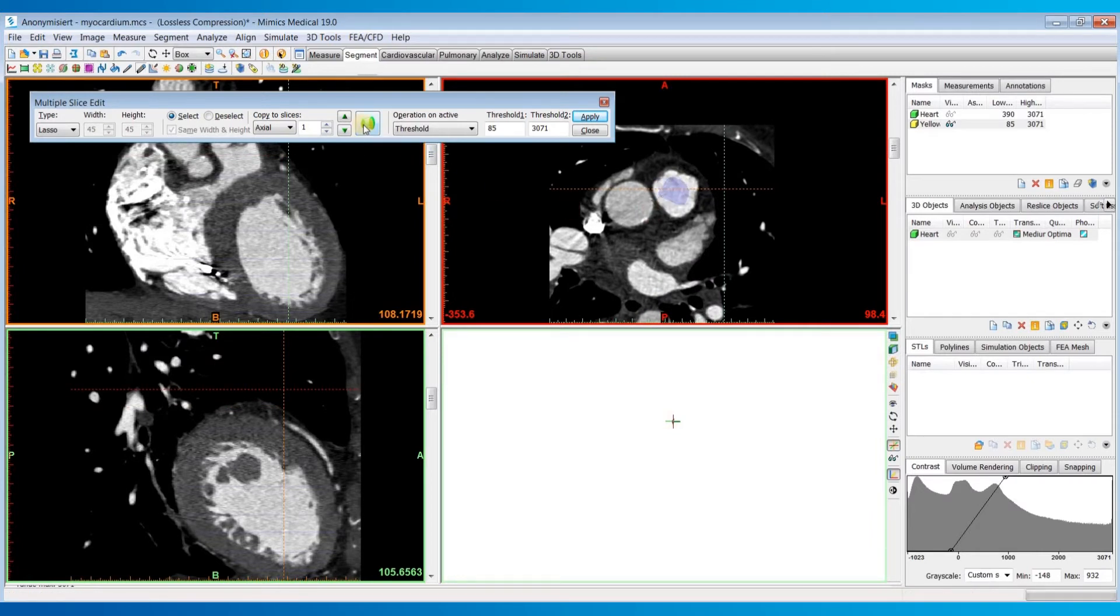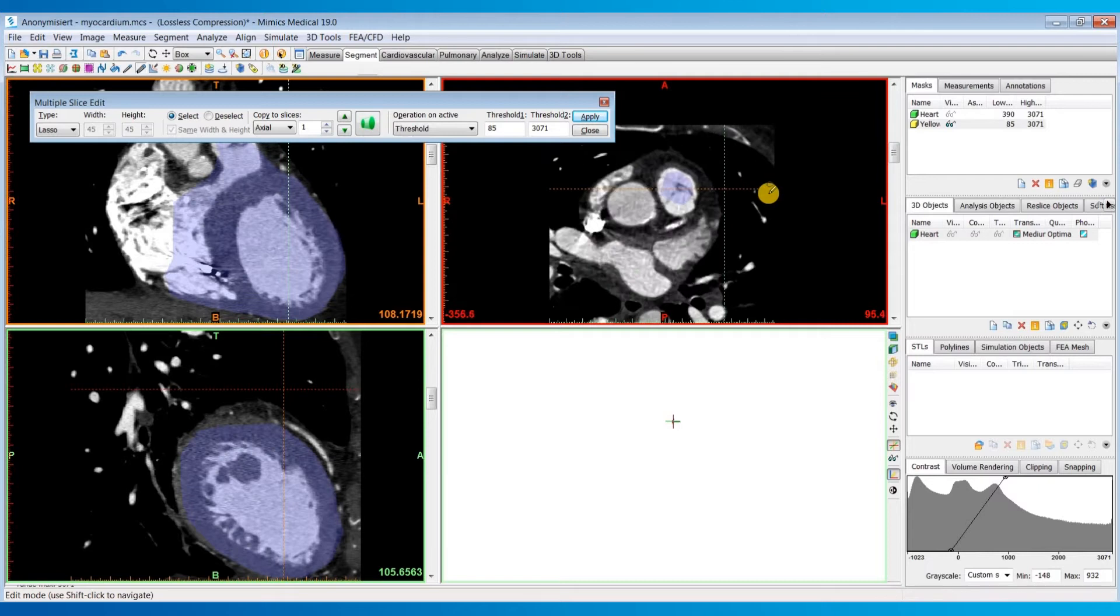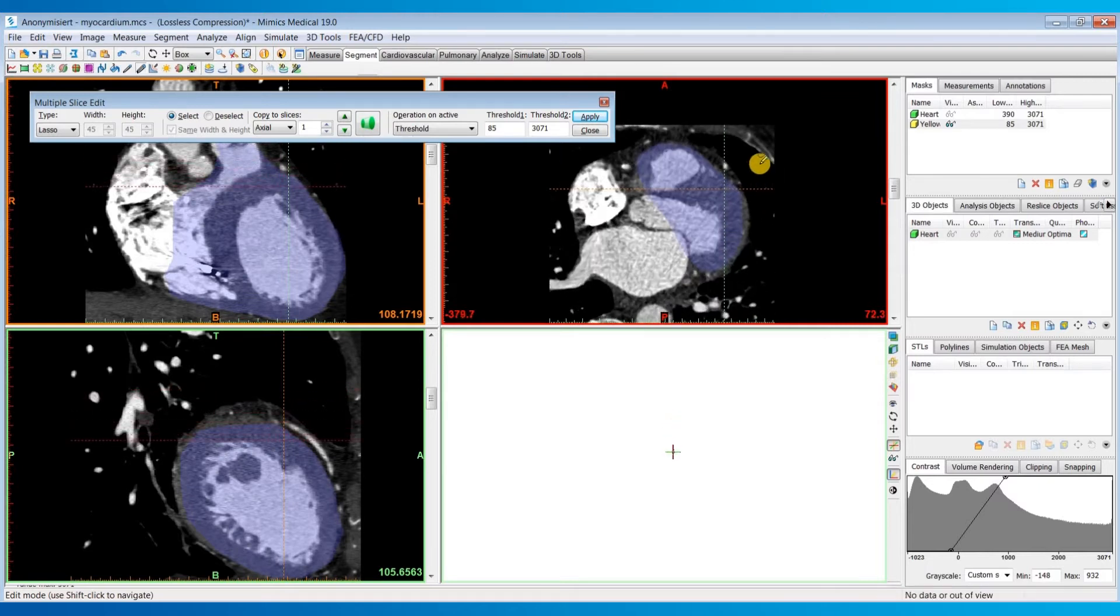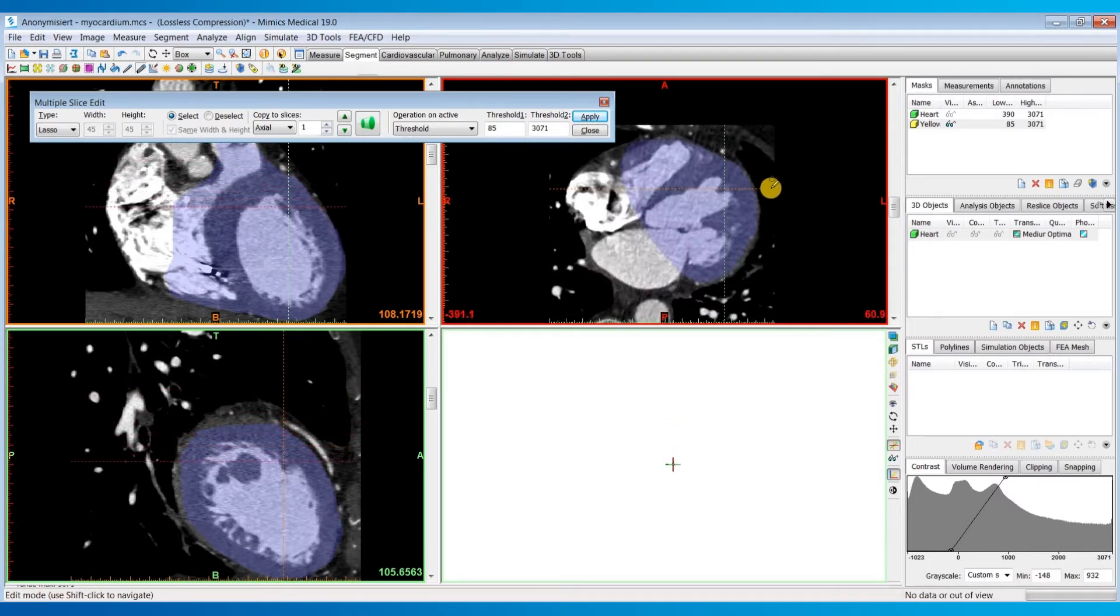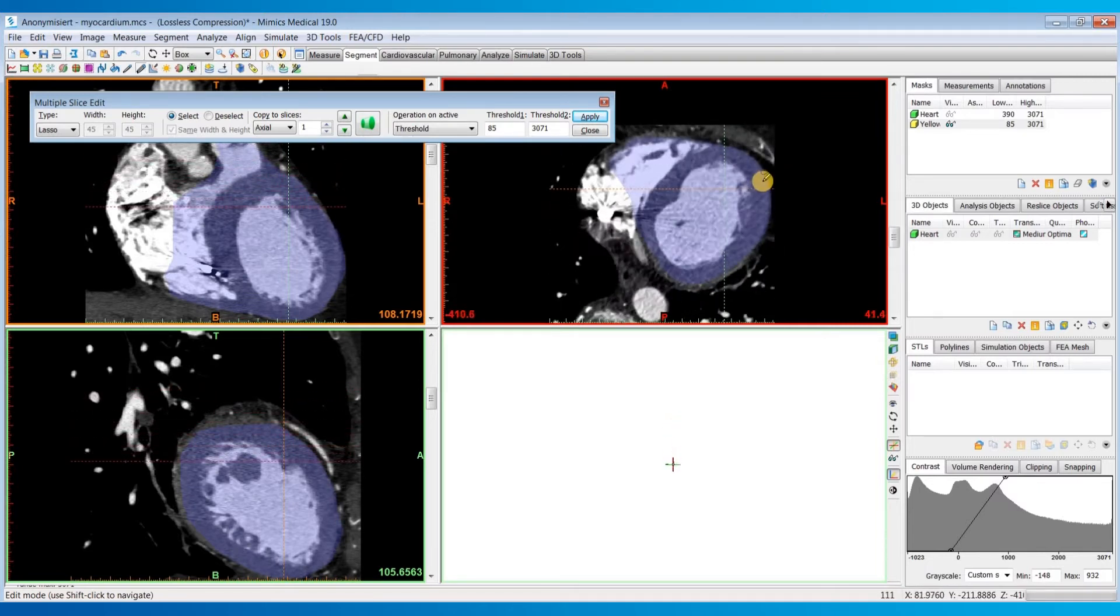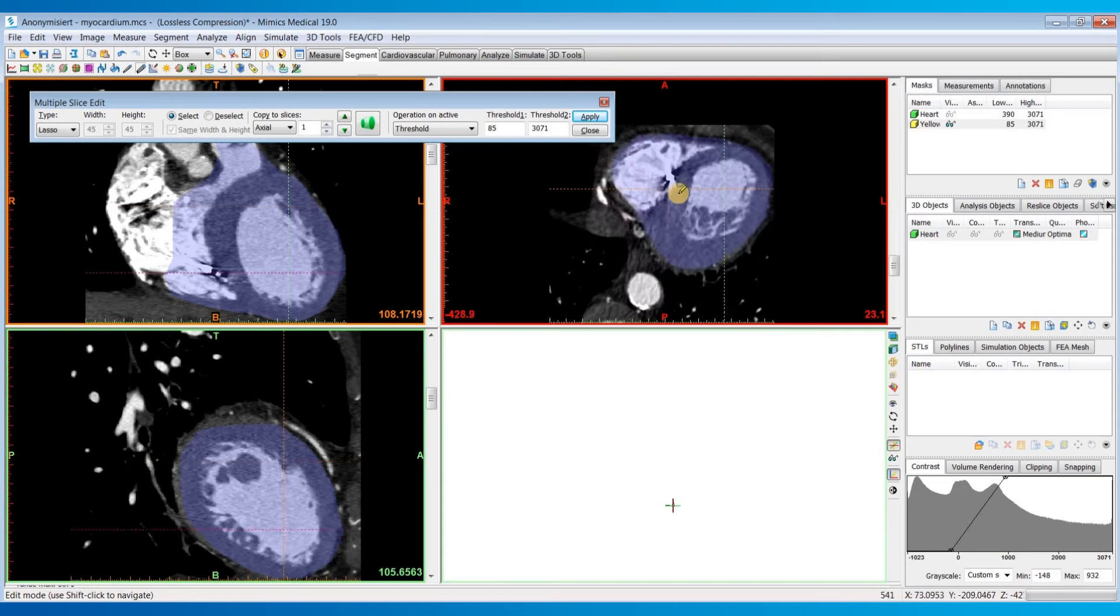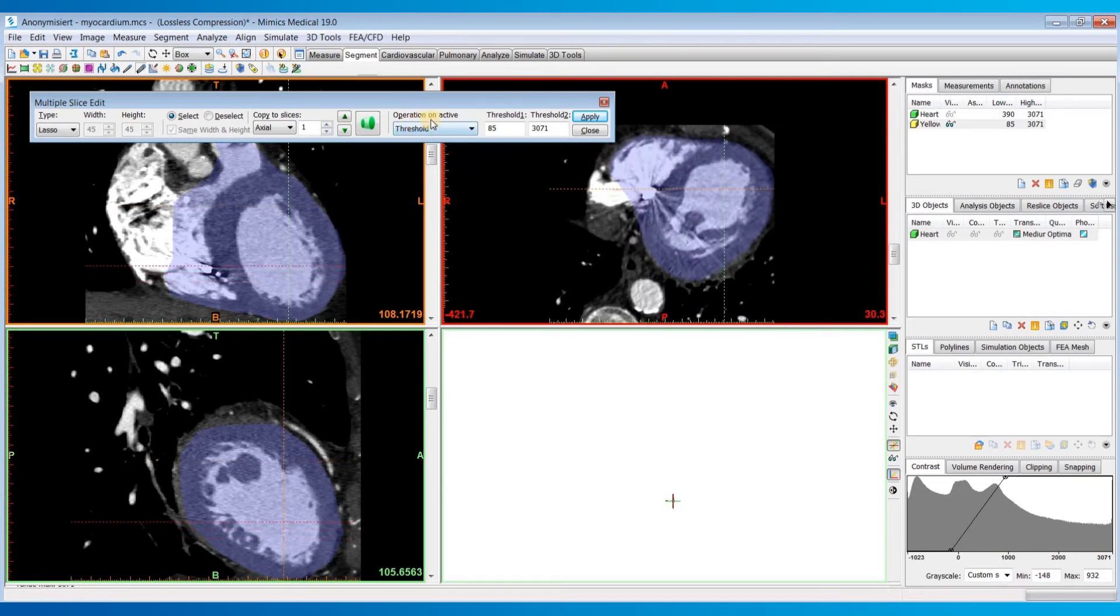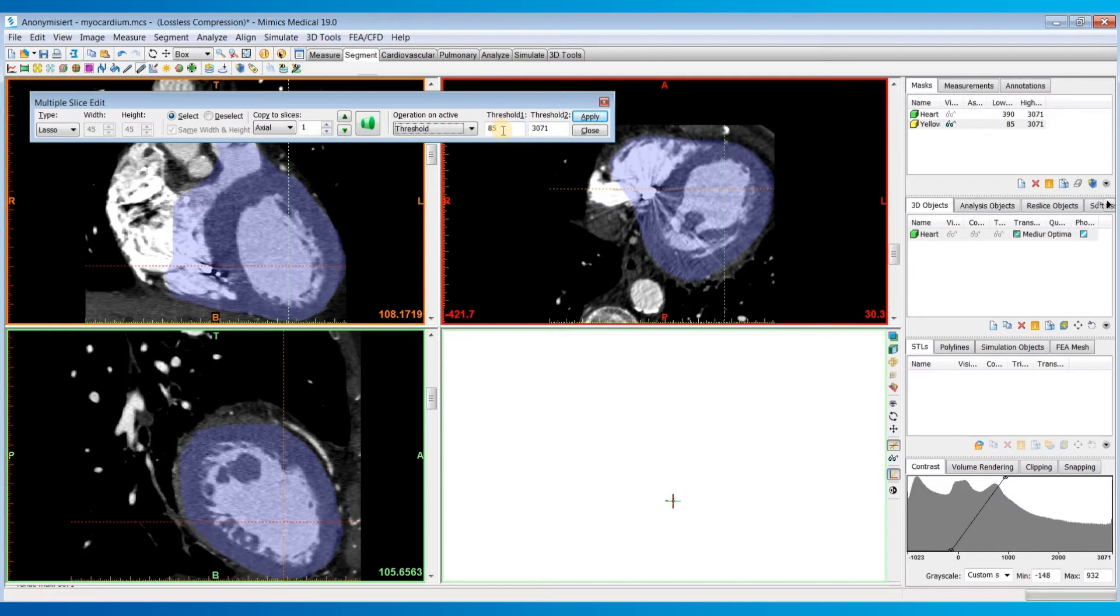After I'm done with my markings, I'll hit this green interpolate button, and then I'll scroll through the images to check out the interpolation in my selected region. I'll make sure my operation is set to threshold and that my values will be the values that we previously assigned when creating this mask, and then hit apply.